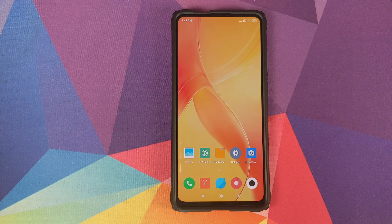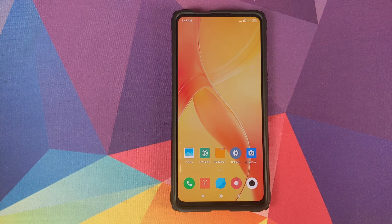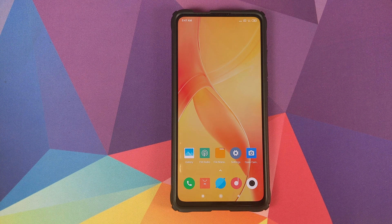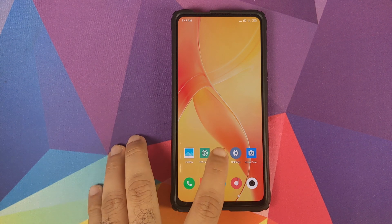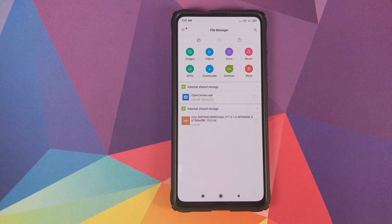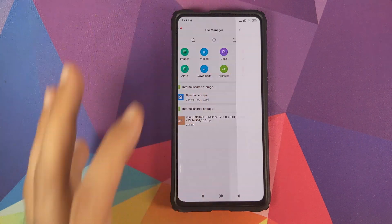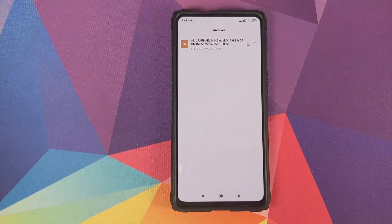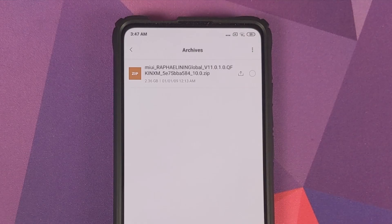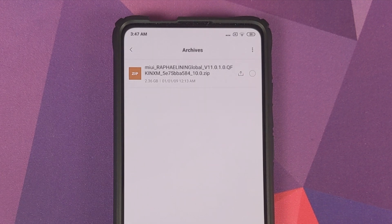What are the things which we need? Make sure your battery is charged at least 50 to 60 percent — do not do this process if your battery is at 20 or 30 percent. The only file which you need is linked in the description of this video, and it is around 2.36 GB.